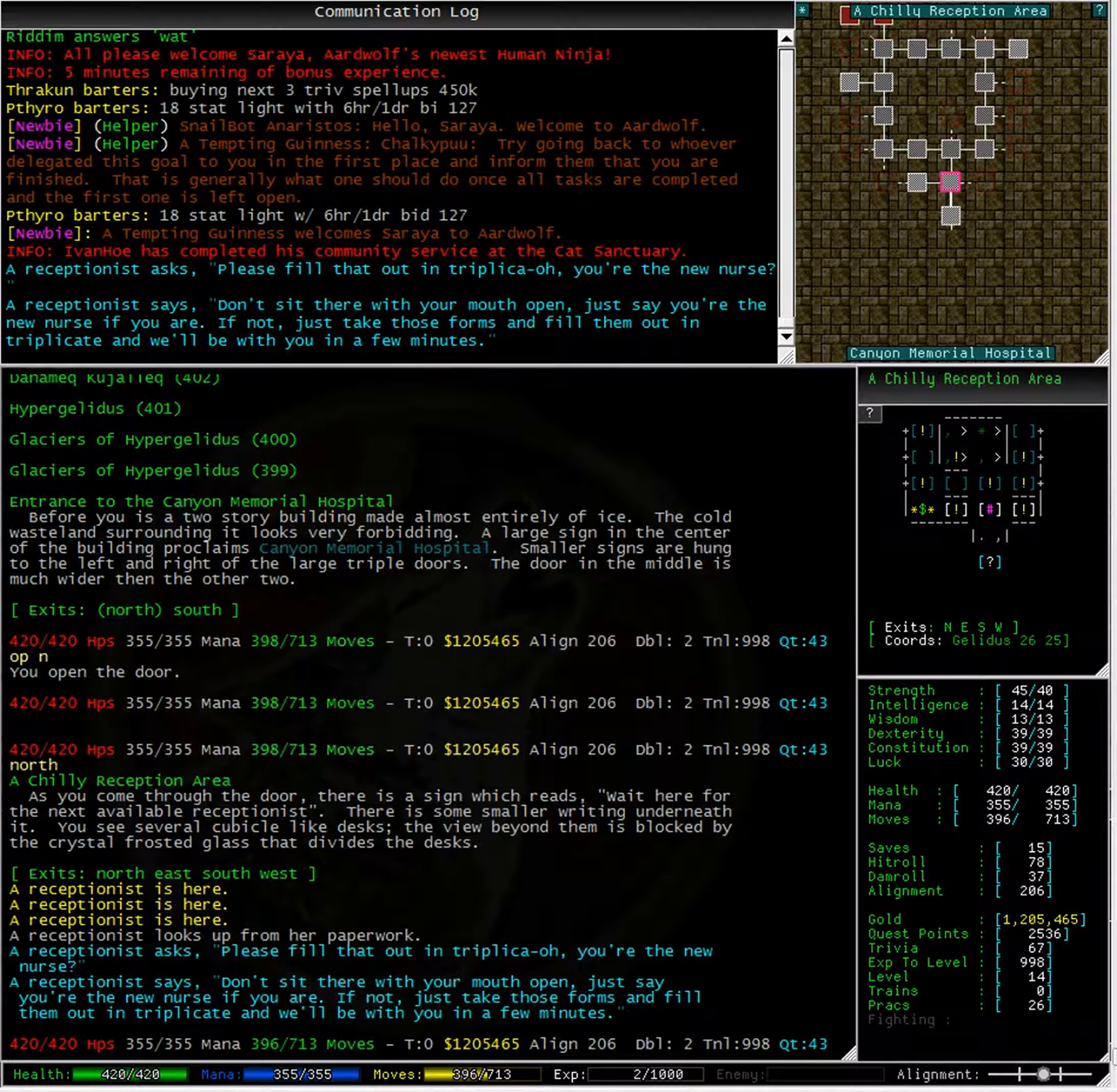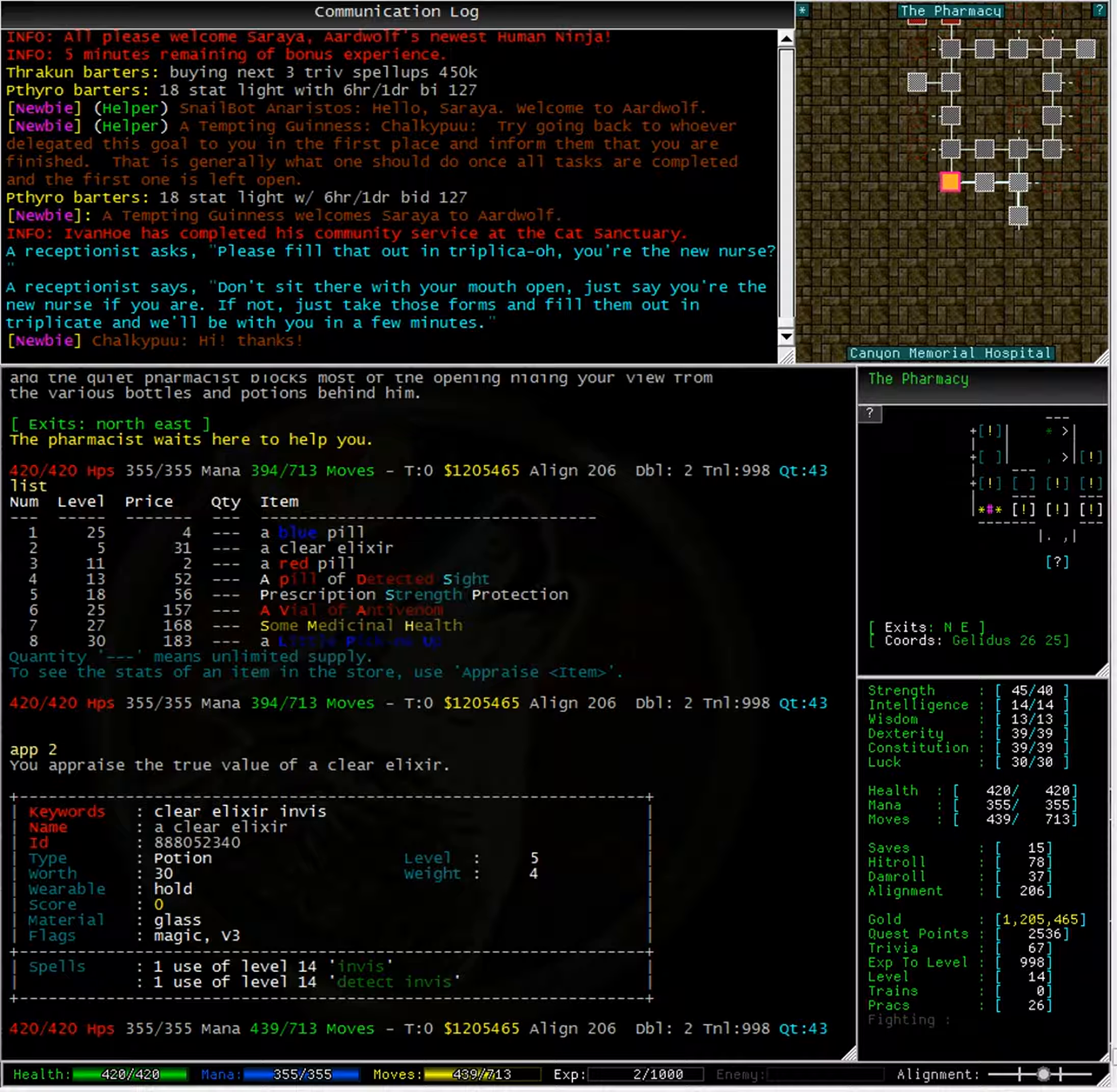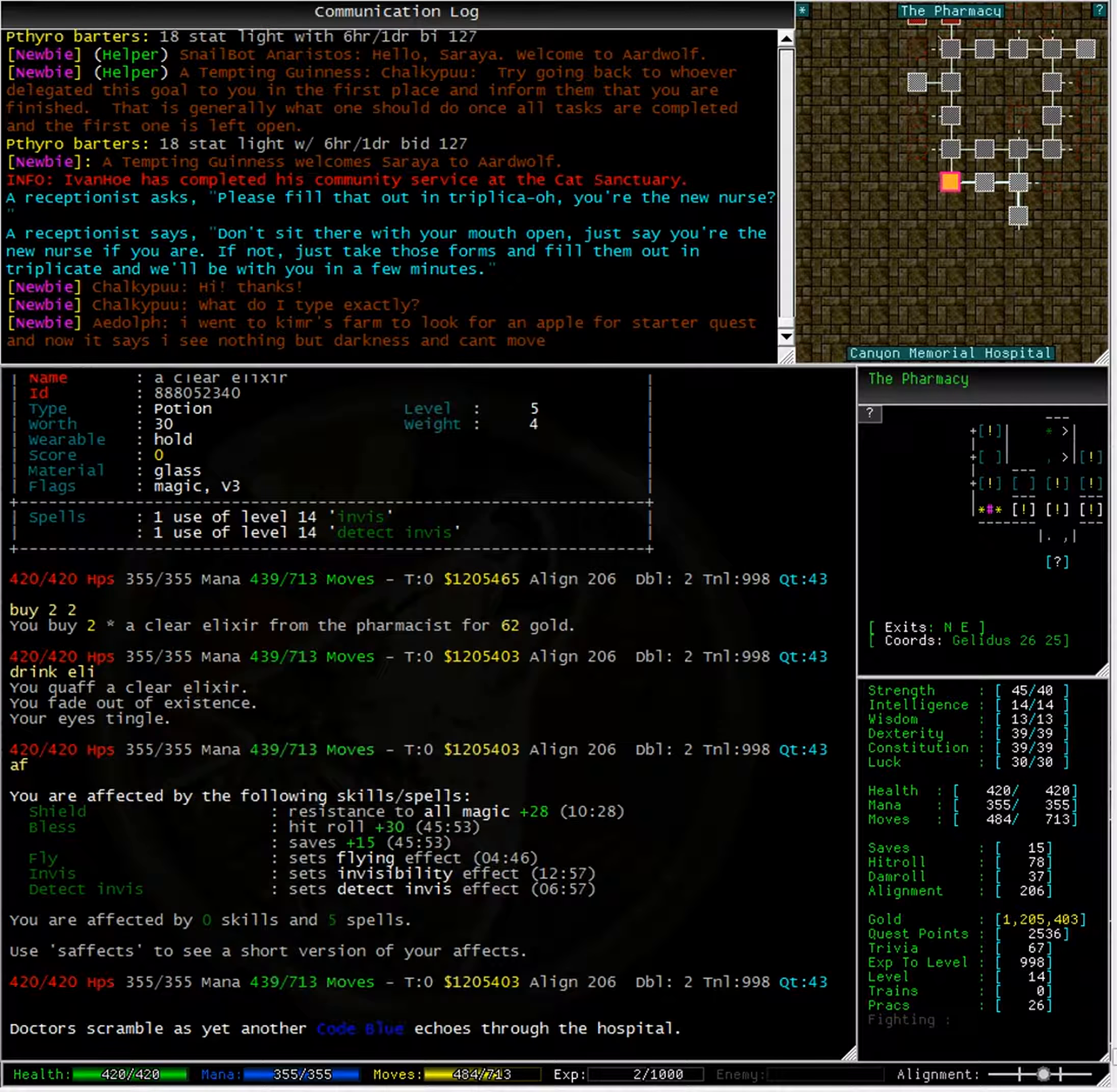There is a shop two rooms to the west. Typing list in this room, we can see that there is a clear elixir. Typing appraise two, we can see that this potion will give us a level 14 spell of invisibility and detect invisibility. I am going to buy two of these. Typing AF now, we can see that I can fly, I am invisible and I can detect invisibility. Alright, let's go back to recall and see if we can get my corpse back.